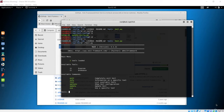We have successfully downloaded the Veil packages on our machine. That means we can just run this Veil framework and you will see that we just get this tool running in our Kali machine.